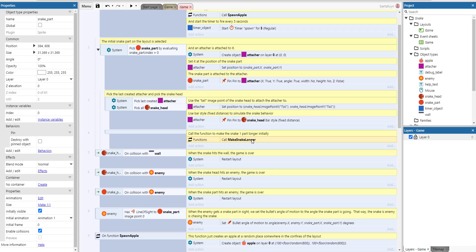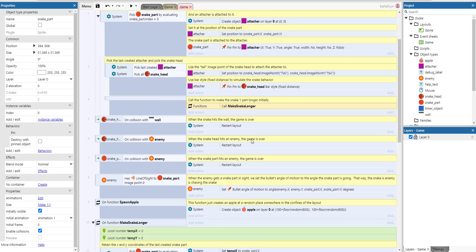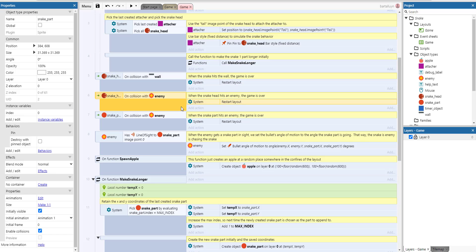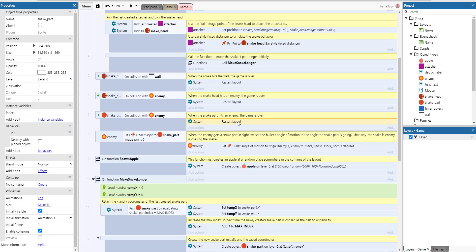So then there is the snake hitting a wall which restarts the layout, the snake hitting an enemy which restarts the layout, and also the snake hitting itself which restarts the layout.